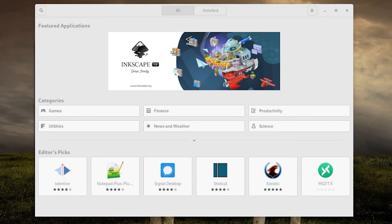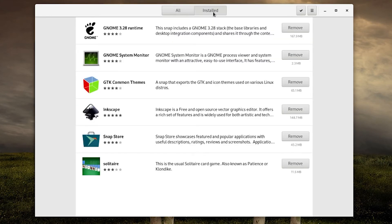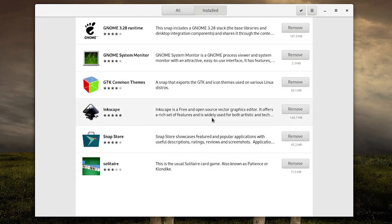To view and remove installed snaps, click the installed tab at the top of the snap store window. You will be presented with a list of installed packages. Each one will have a convenient remove button next to it which can be used to uninstall a snap.